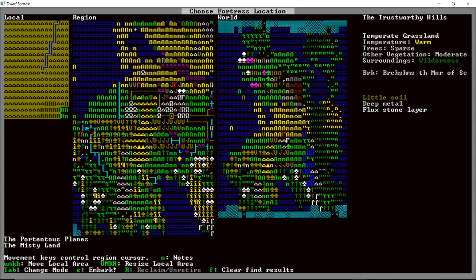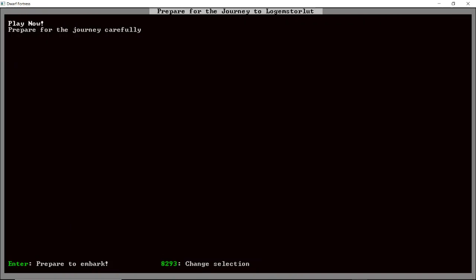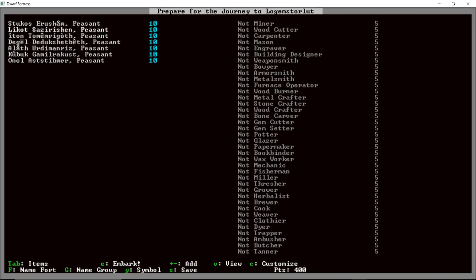Most of this episode is probably going to be mostly just setting up the fortress that we're going to build. Okay, so here we have warm, sparse trees, moderate vegetation, and the surrounding is a wilderness. Little soil, deep metal, and flux stone layer. I like it. It's the trustworthy hills, everybody. It's the trustworthy hills. It's perfect. That's our... That's the one. That is the one. The trustworthy hills. So you can play now or prepare for the journey carefully. I always prepare for the journey carefully.